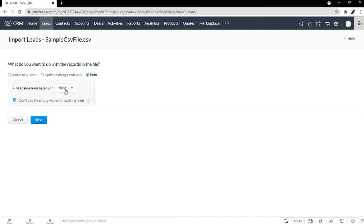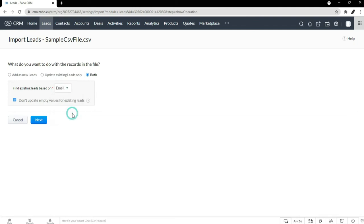So let's set it to both. Then it says find existing leads based on, and we select email. So if it's the same email, it'll update. I'm going to hit next.